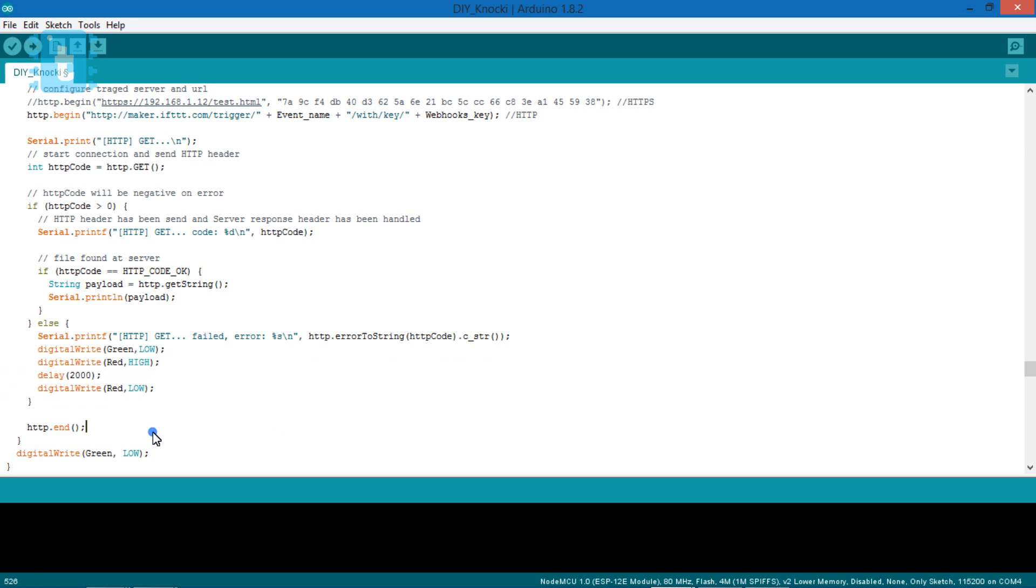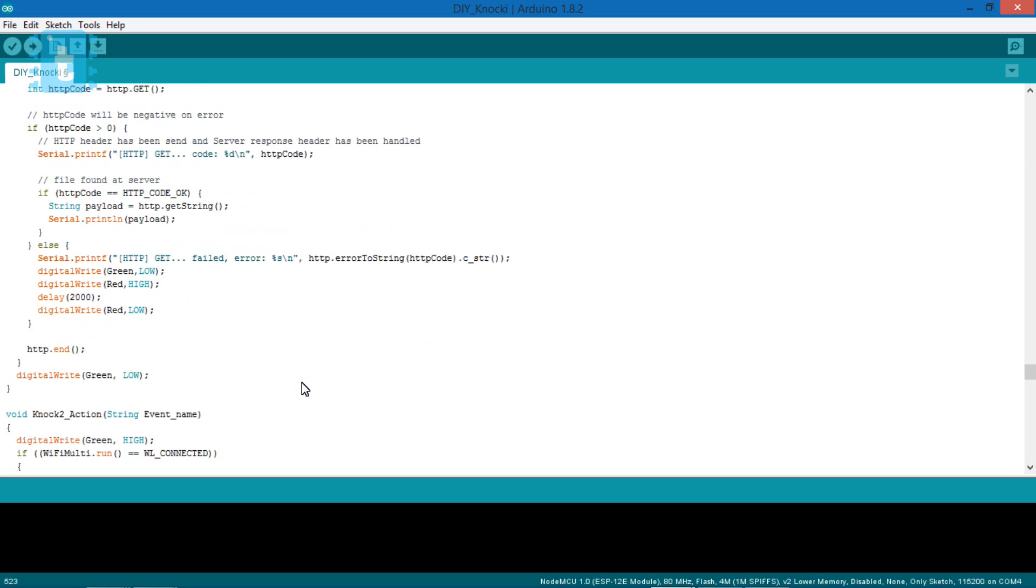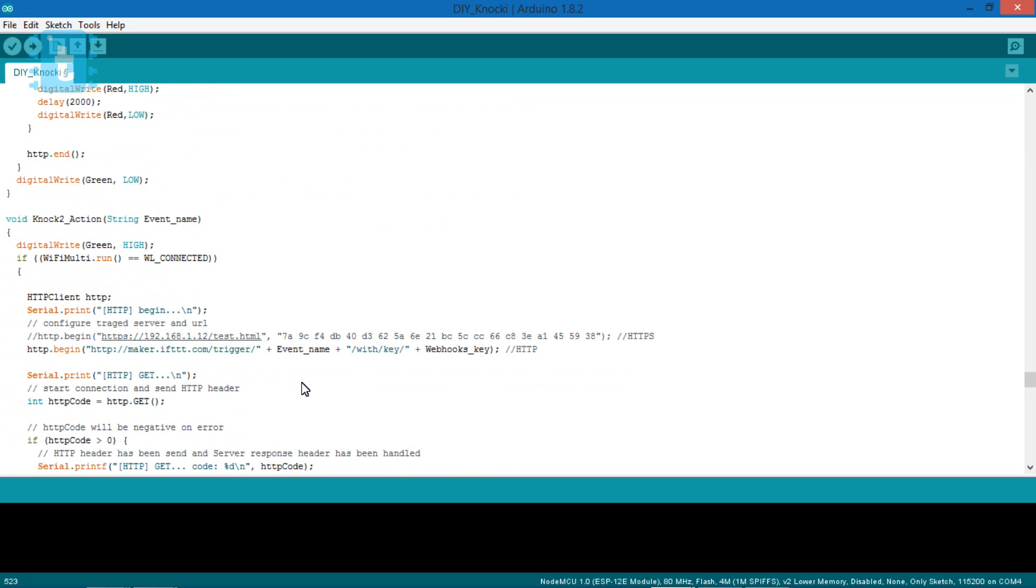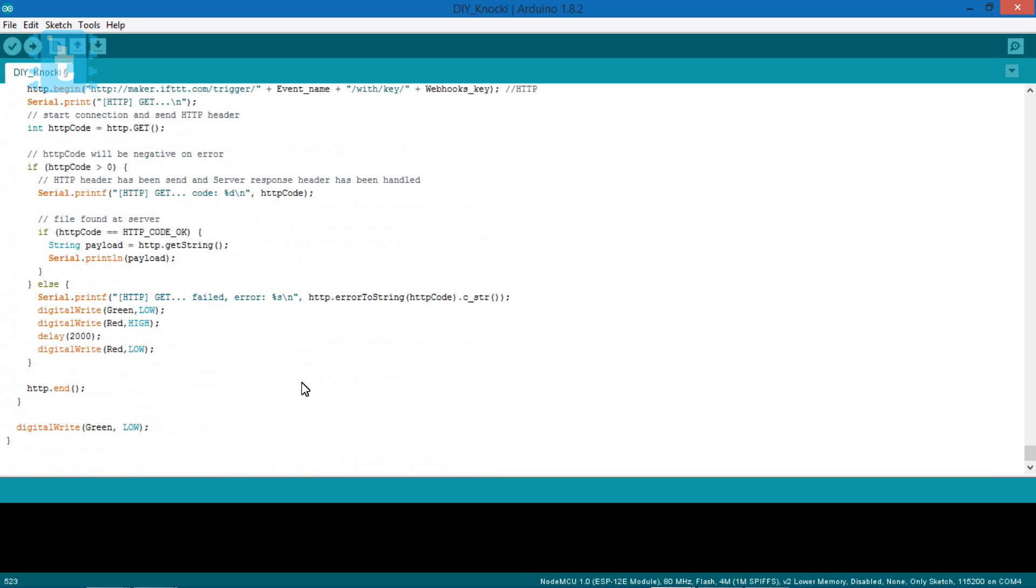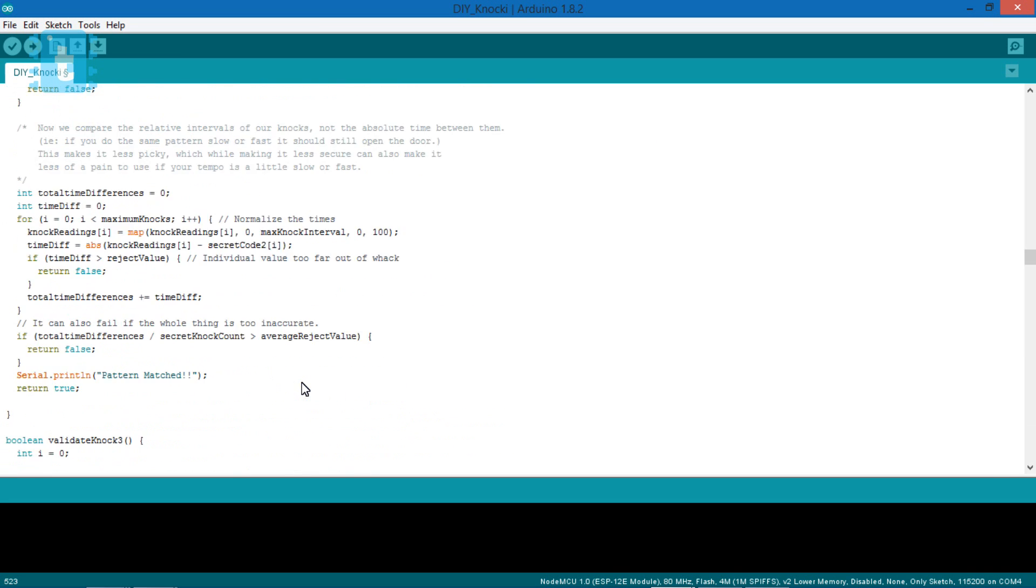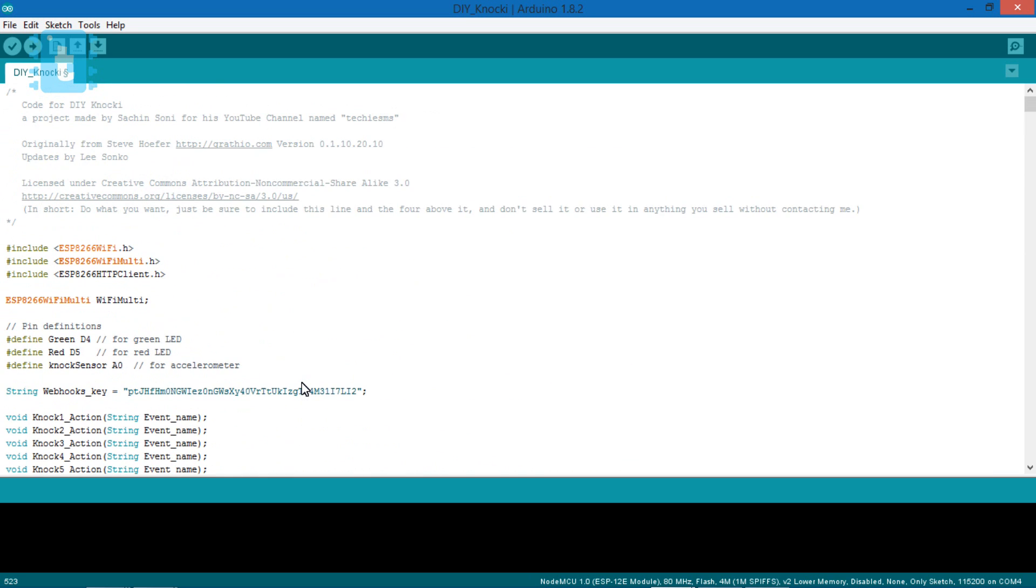So as soon as this link is successfully requested, a particular task will be performed. In this code, I have made two actions, one for turning on the light and other for playing music on my phone. So first let's just upload it.